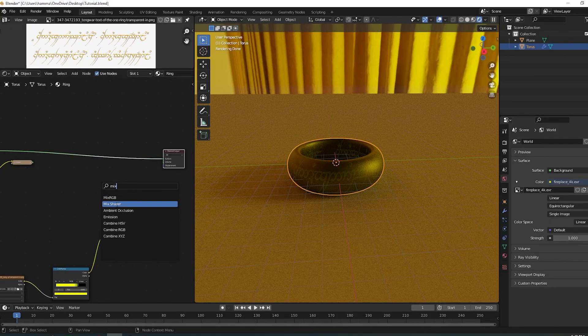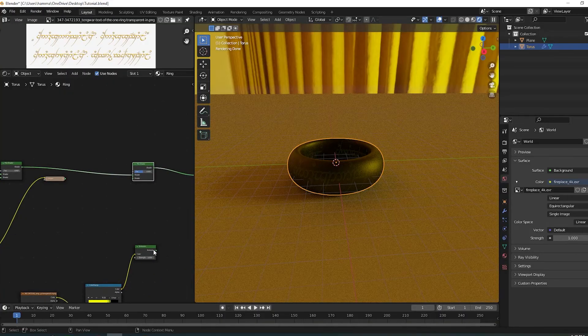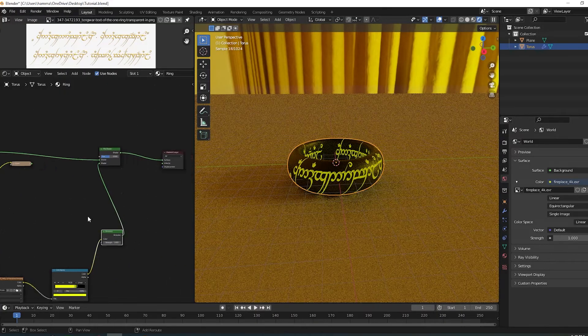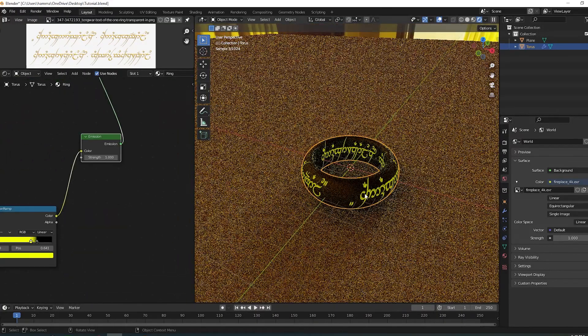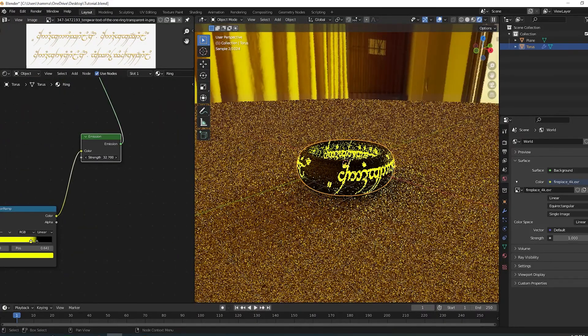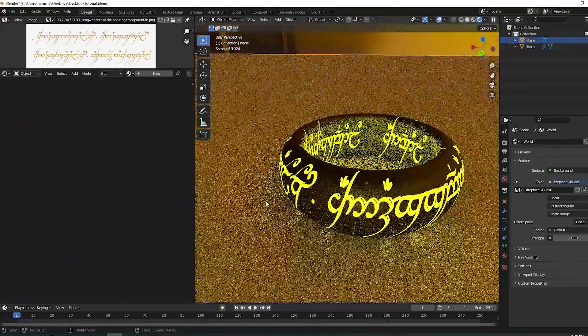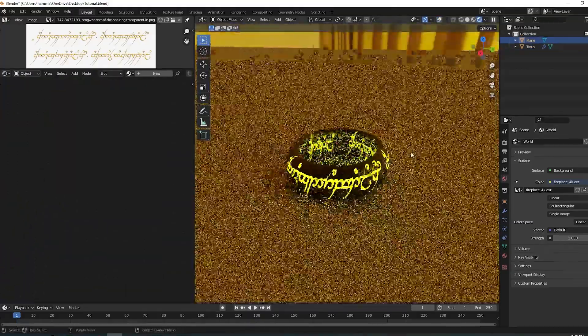Make another mix shader and plug the previous mix shader and the emission shader into it. This strength slider will control how much you want it to glow and you can animate it.